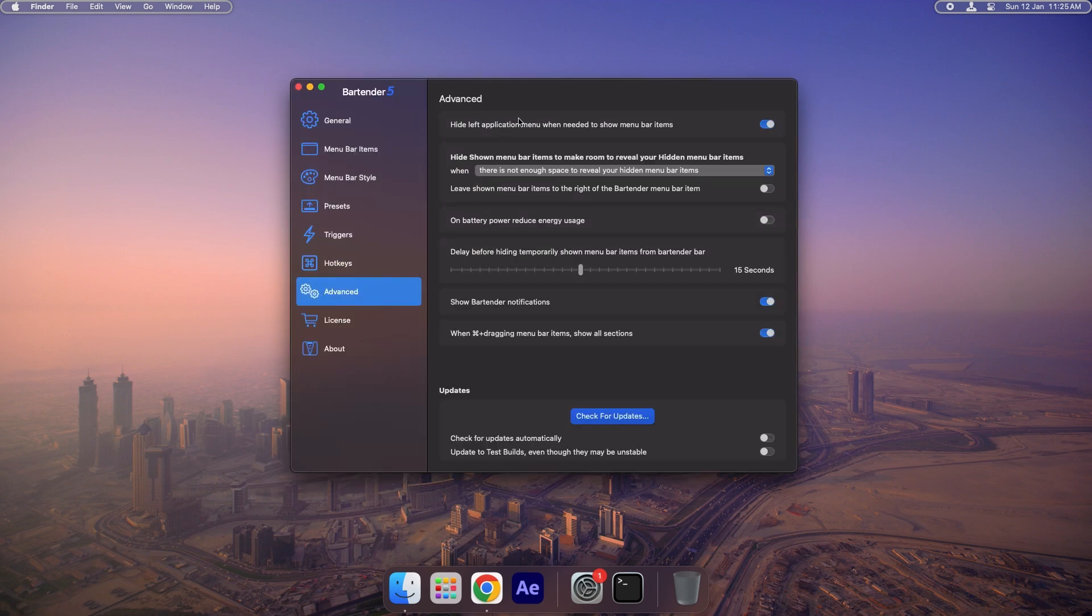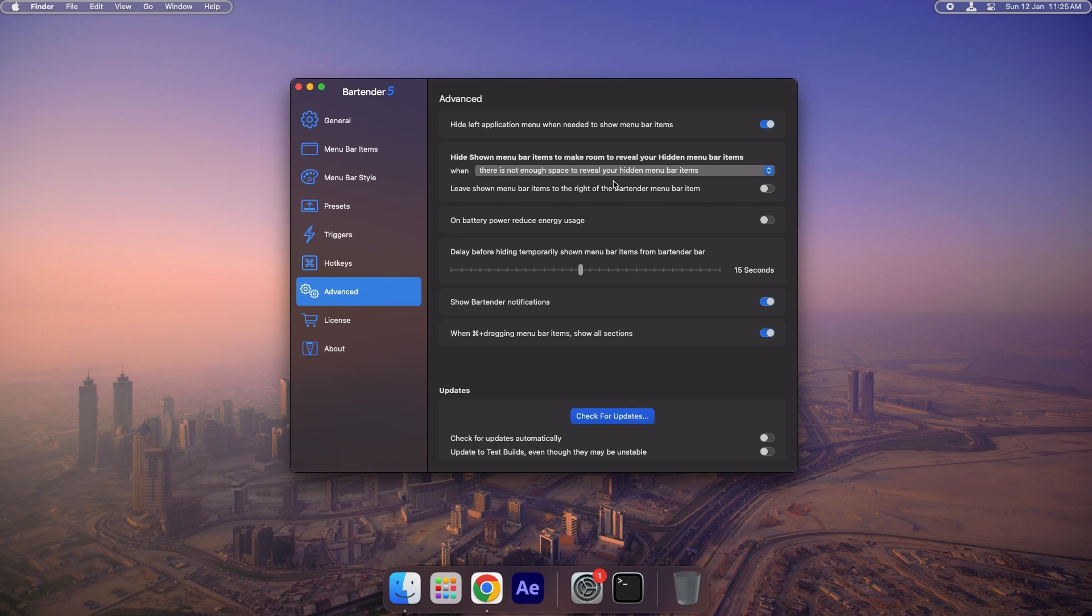Finally, in the Advanced tab, you'll see settings similar to those in the General tab. Here you can make minor tweaks to further optimize the functionality of your Menu Bar.